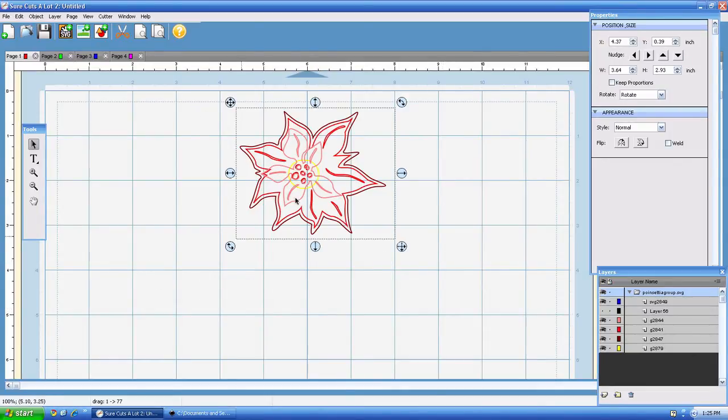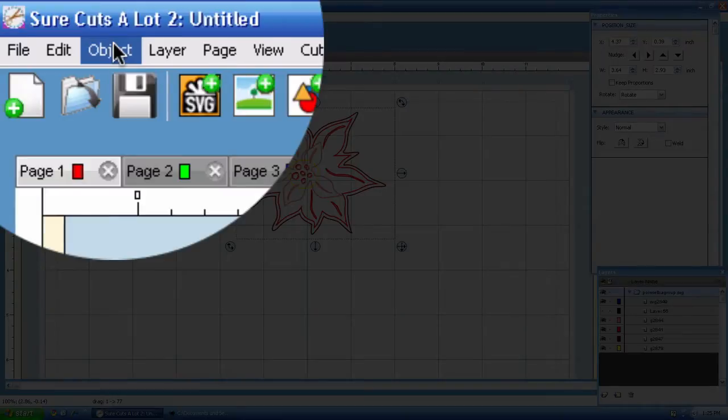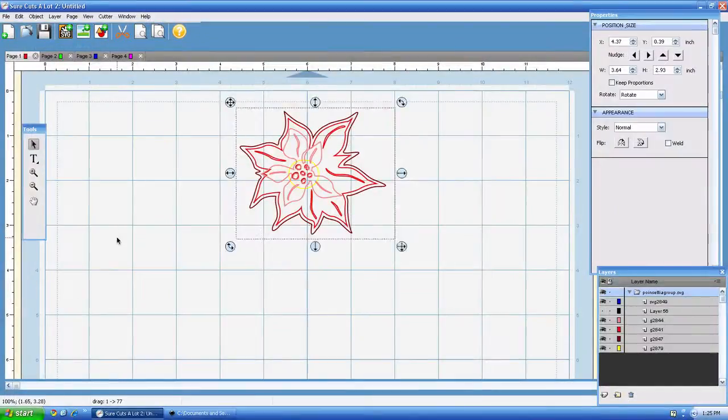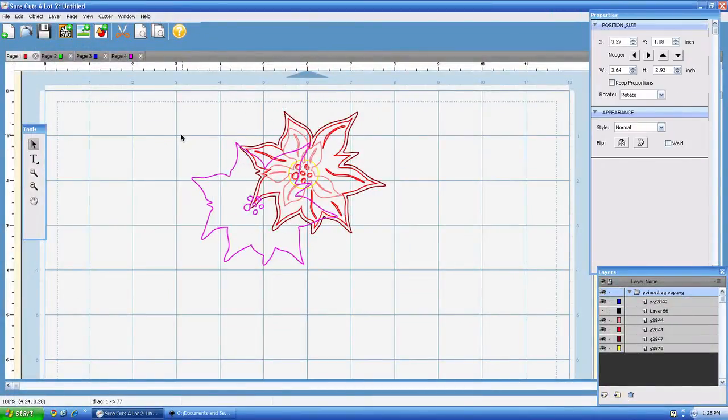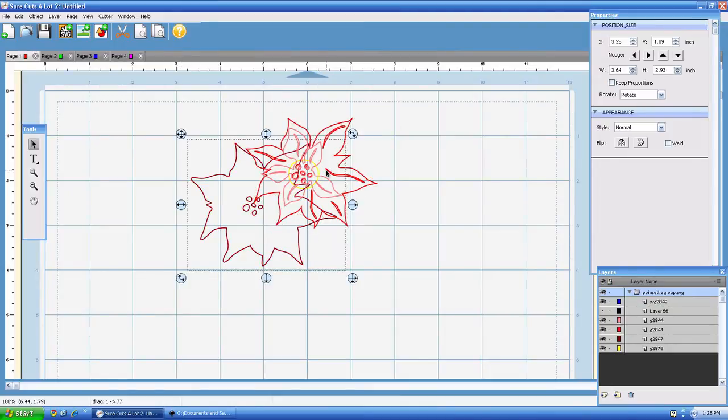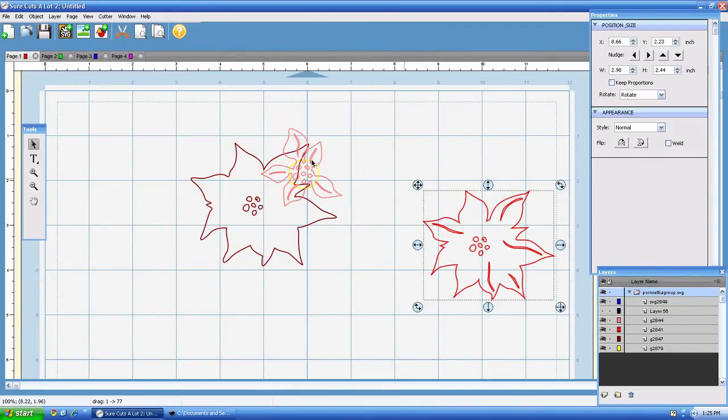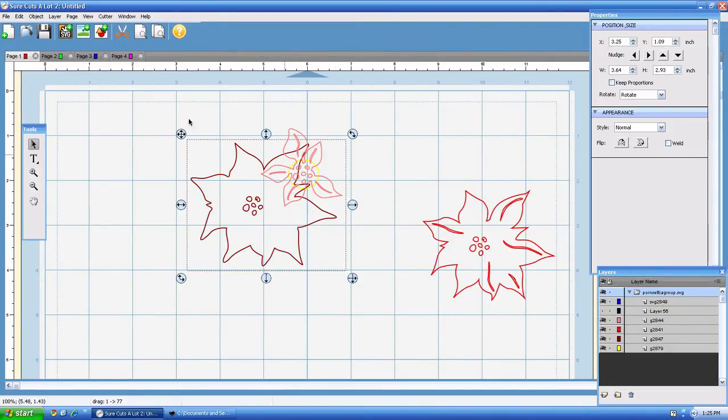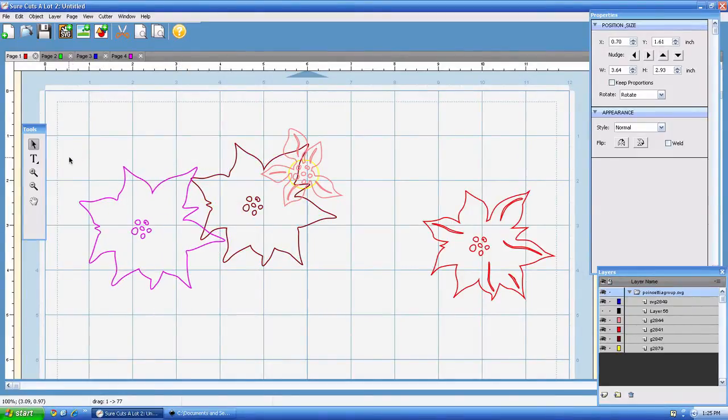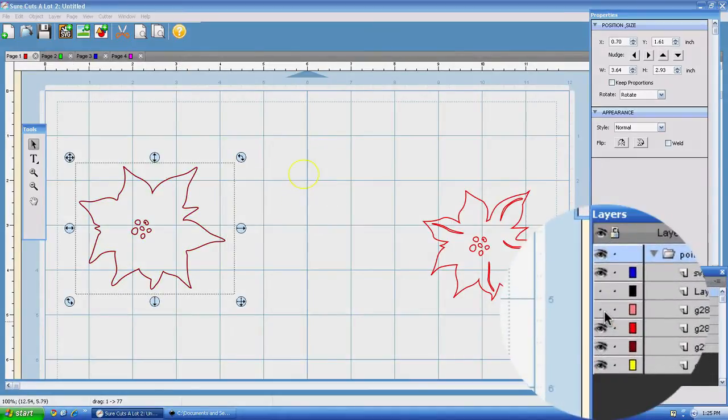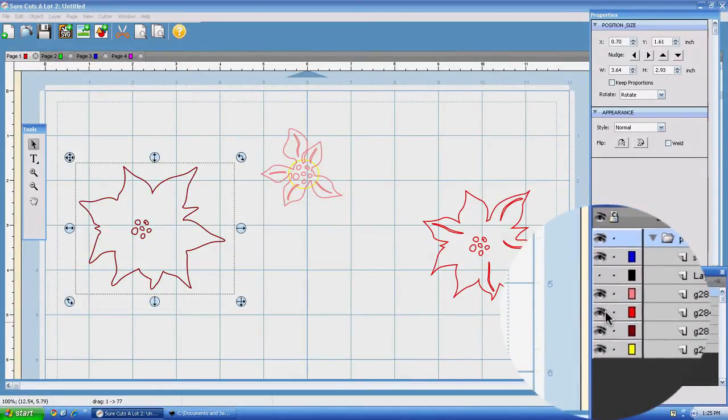Say we have this right here, we can go to object, ungroup and we can actually ungroup and move these individual pieces out from underneath each other. That way you can position it on the paper where you want and you can cut it when you want by using these little eyeballs here.